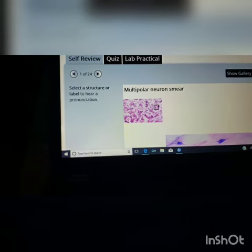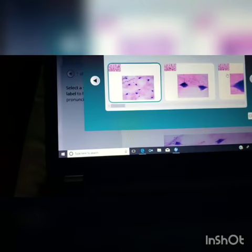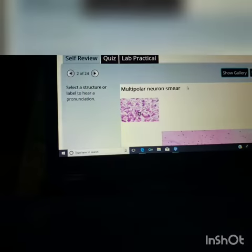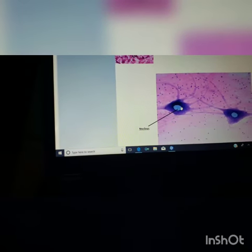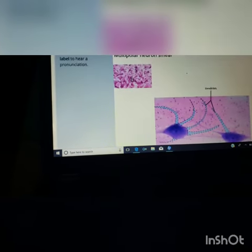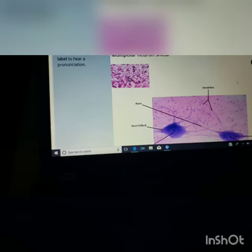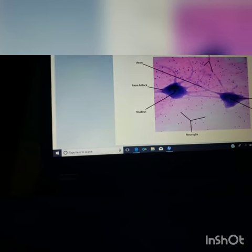If you do Show Gallery it gives you all the stuff — here's one of them. And then when you highlight it, it labels it for you. You can also get it to show the labels already there.